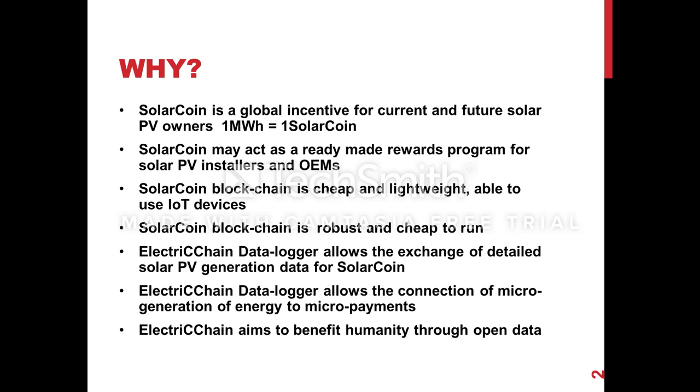The SolarCoin blockchain is really cheap and lightweight. It doesn't require a lot of resources to run like some others. We'll be using a Raspberry Pi 3 in the demo and the SolarCoin Datalogger runs on that at extremely low resource requirements and could easily be scaled down to much lighter weight IoT devices.